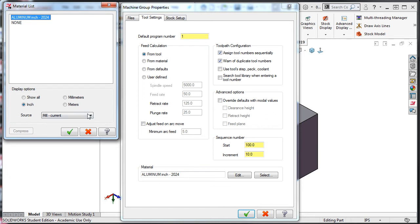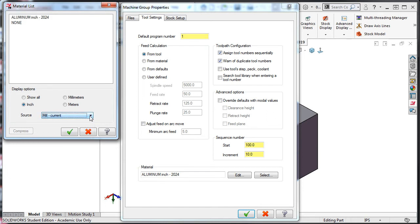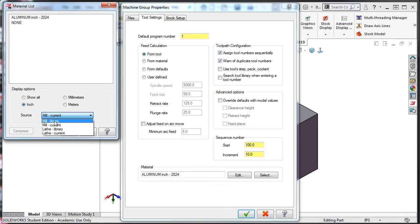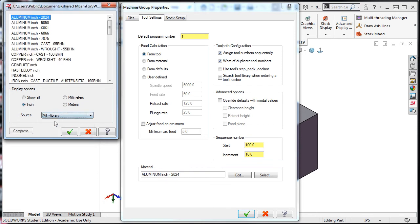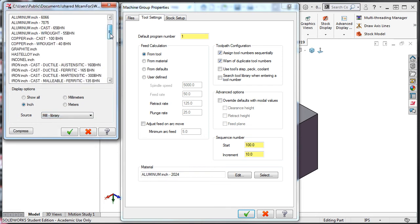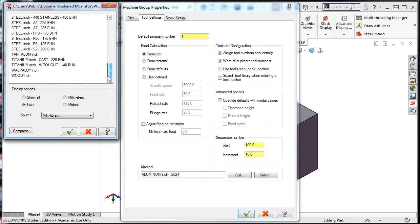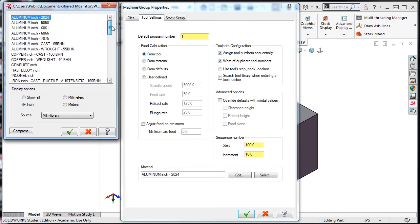By clicking on the down arrow and going to the mill library, I can scroll through this window until I find my desired material, or one close to it.